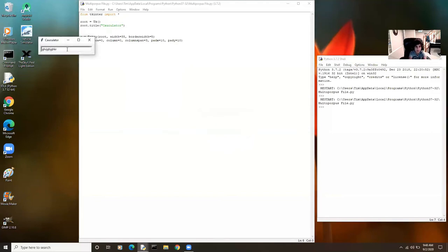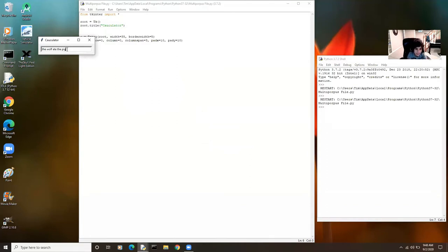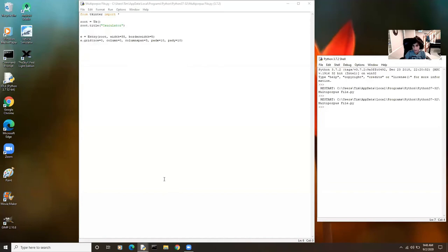We're going to run our code and see how this entry box turns up. There you go — right now I could just type anything into the entry box, like a story: the wolf ate the pig. You could type any characters. But we want to block that access so it only allows you to type numbers using the buttons, so we're going to put in a button click function.